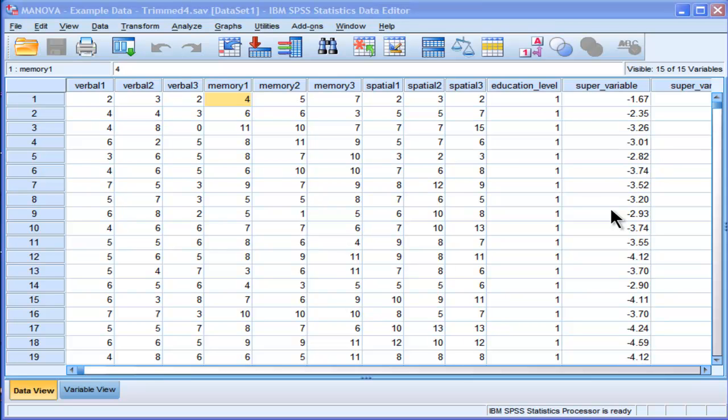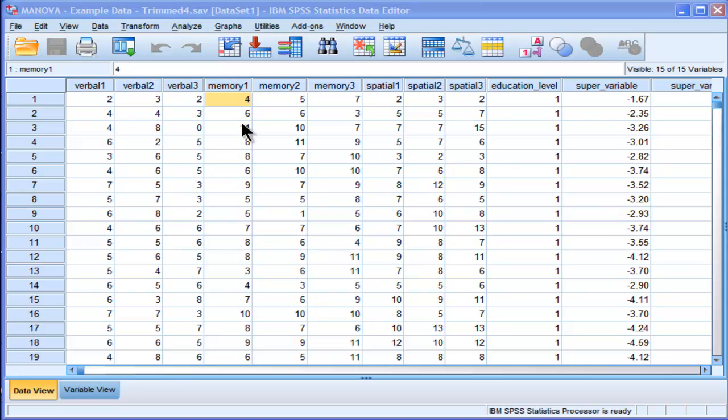And broadly speaking, they're related to two categories. One is efficiency and quality assurance. And the other one is related to the fact that there are many functions in SPSS that are not available through the graphical user interface, or the menu-driven approach to doing analyses.